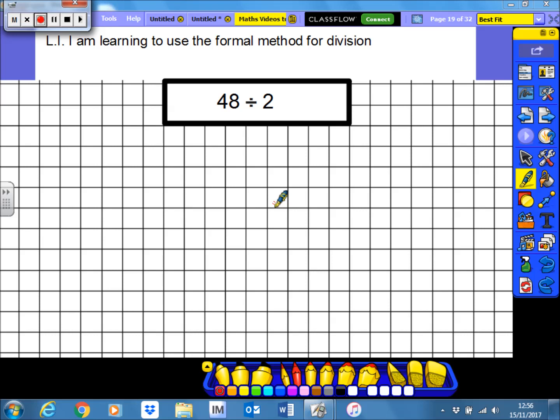We use a completely different layout, and we start at the opposite side of the calculation. Normally with addition, subtraction and multiplication, we would always start with the smallest number first — so we start by adding, subtracting or multiplying the units first. However, with division, we always start with the biggest possible number. So let's get started with this example here.